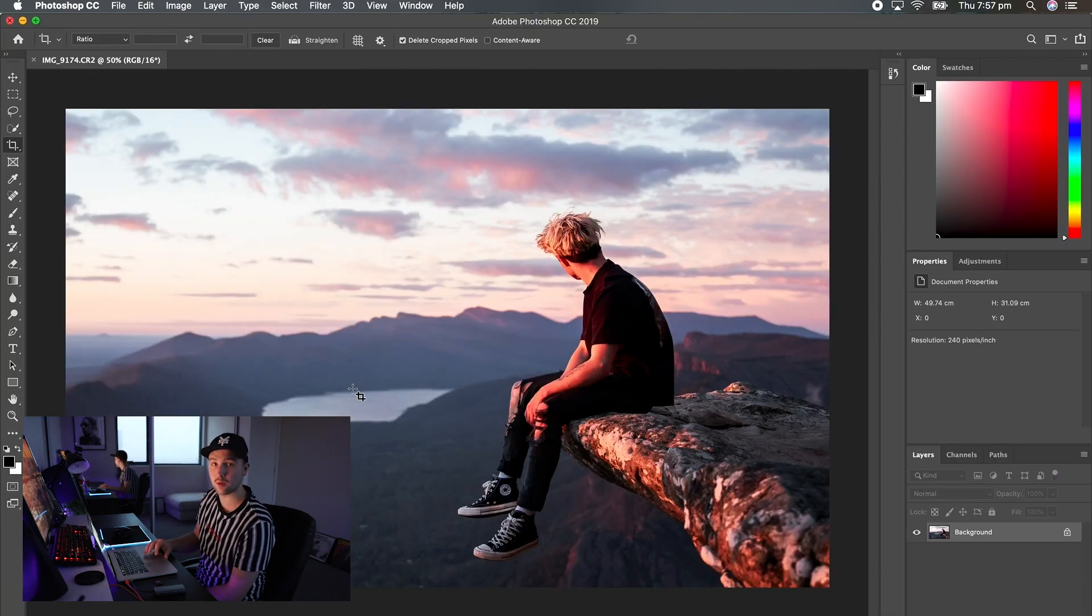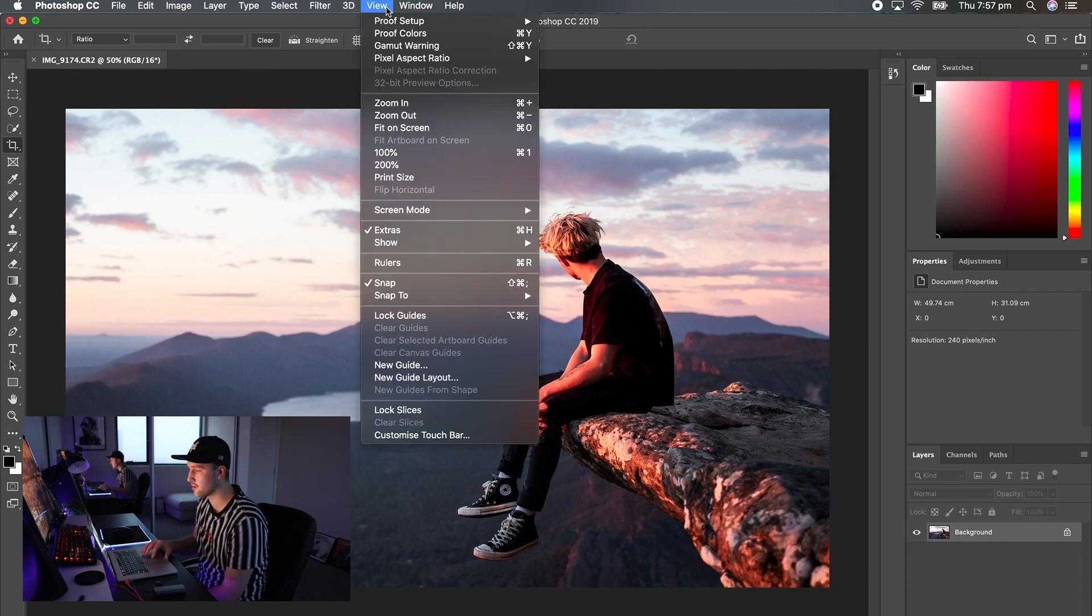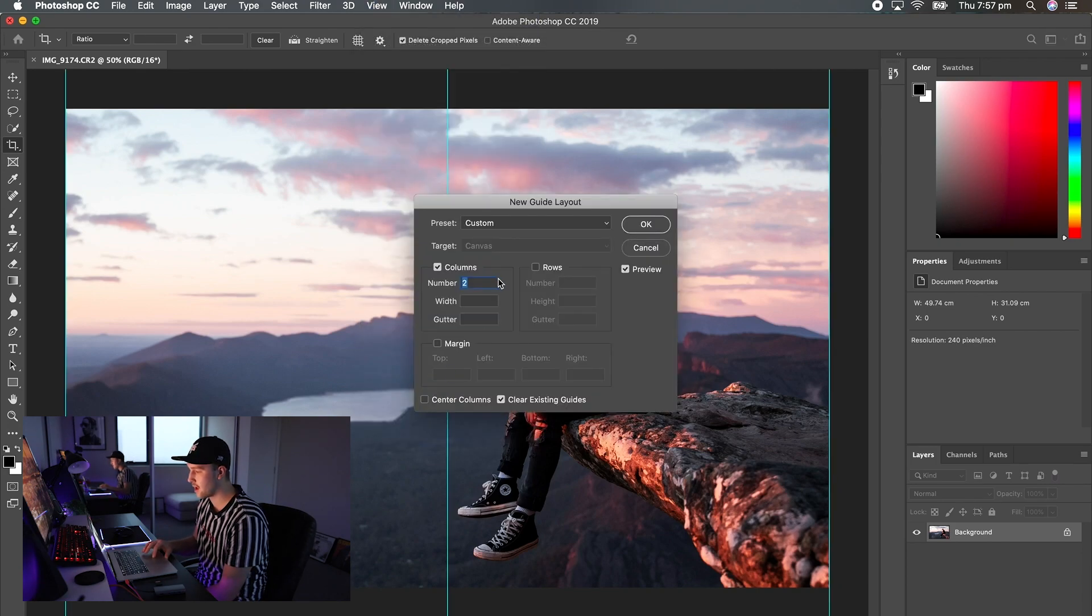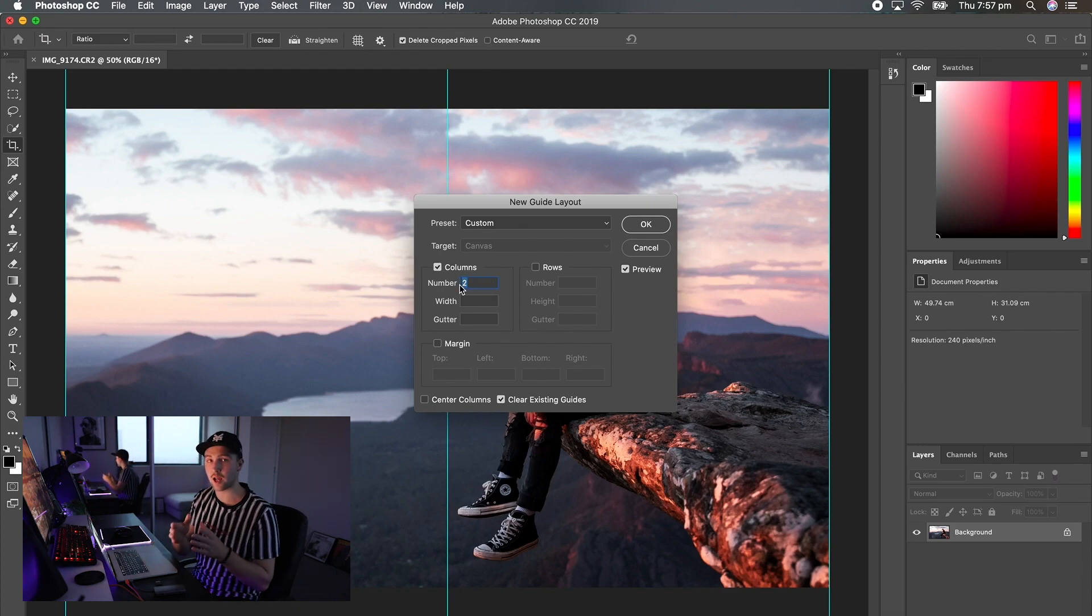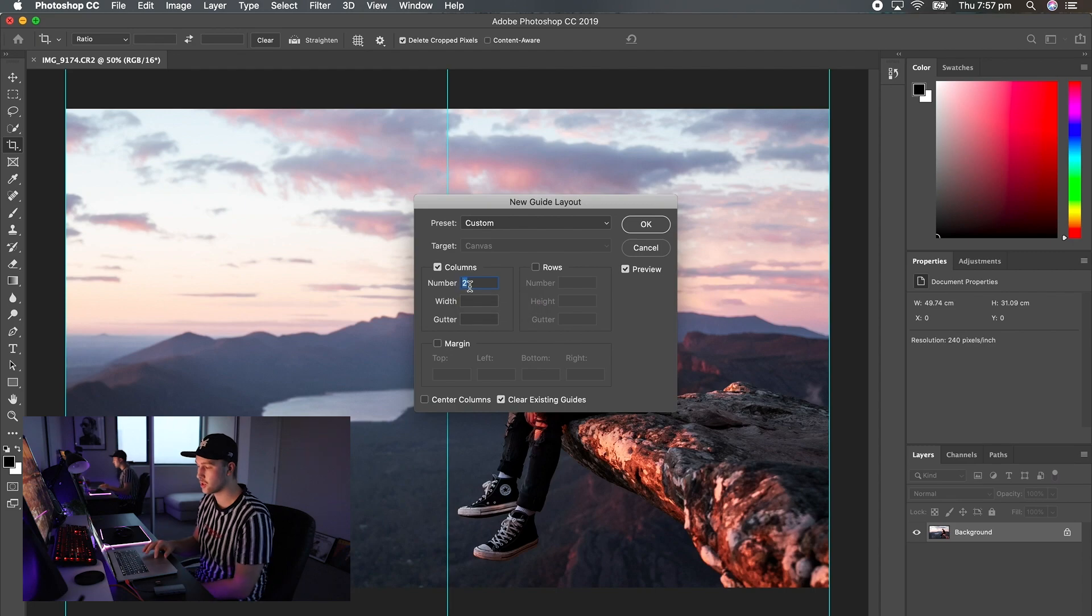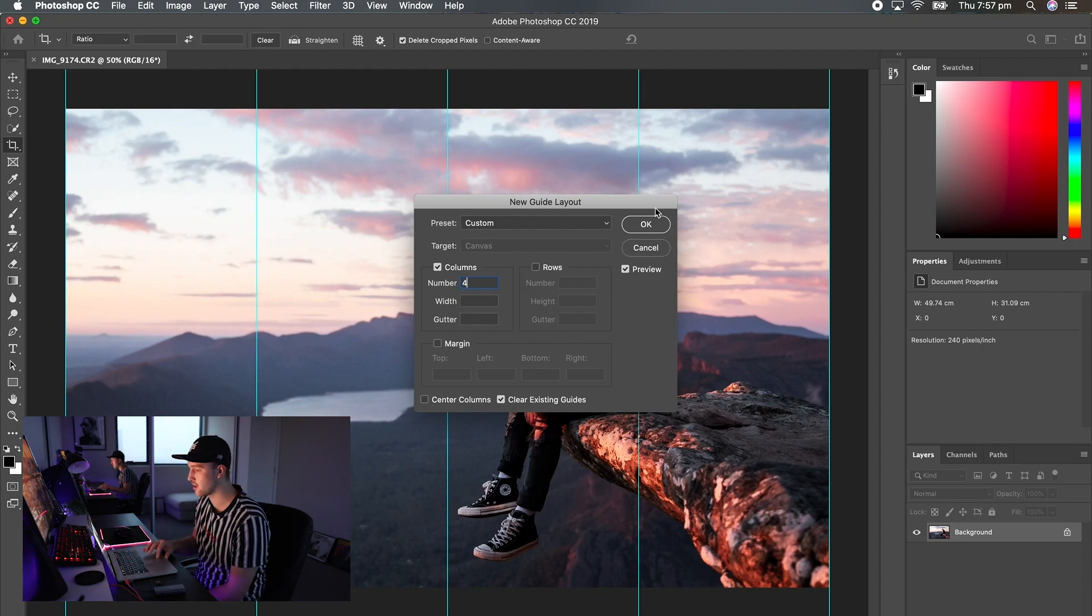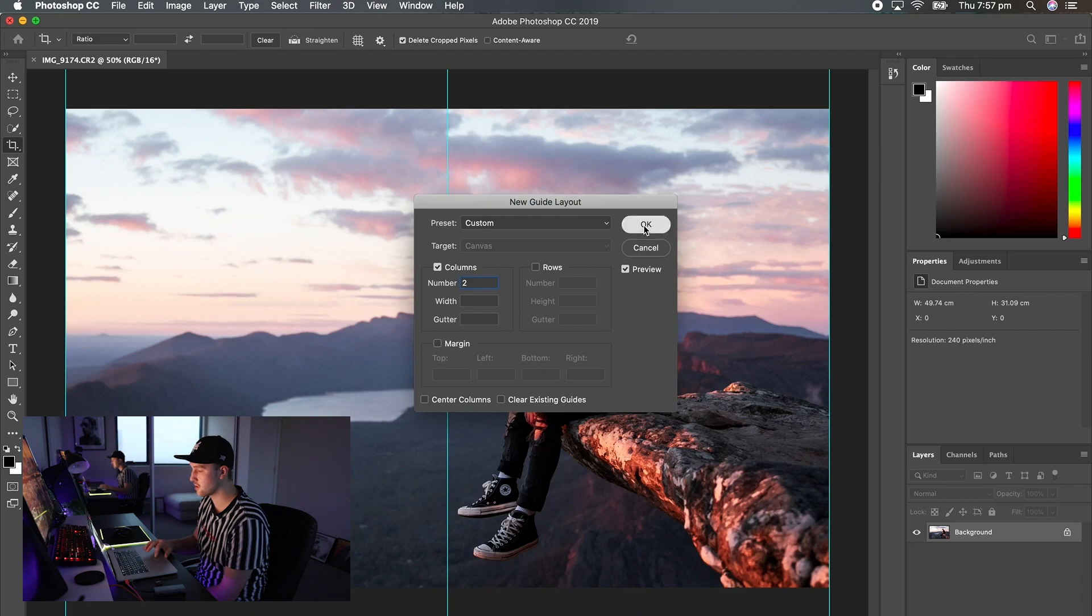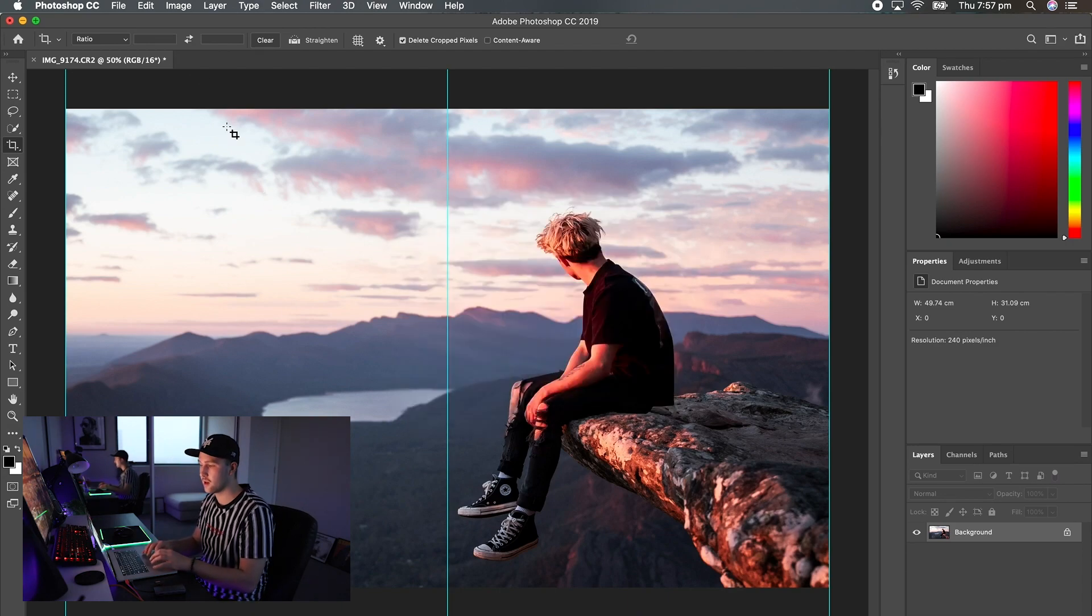Okay, so now we've got the image in Photoshop. What you want to firstly do is come up to the View, come down to new guide layout and mine's already pre-selected but just change the number of columns depending on how many slides you initially wanted. We just did two but if you want four it's going to be four equal slides here. Just click two and it gives us two nice 4 by 5 even slides.